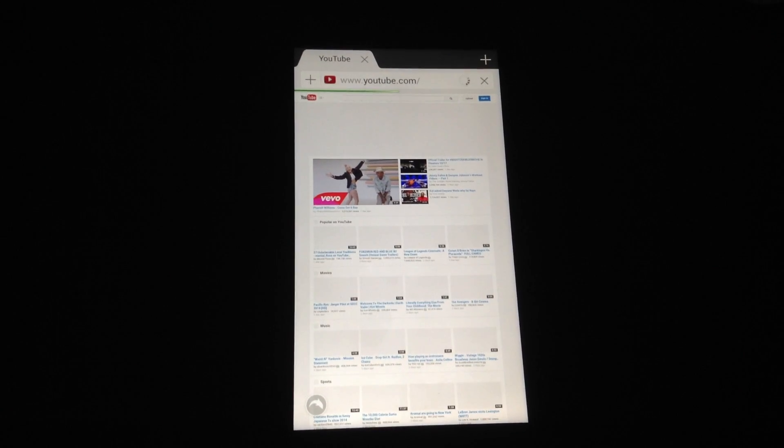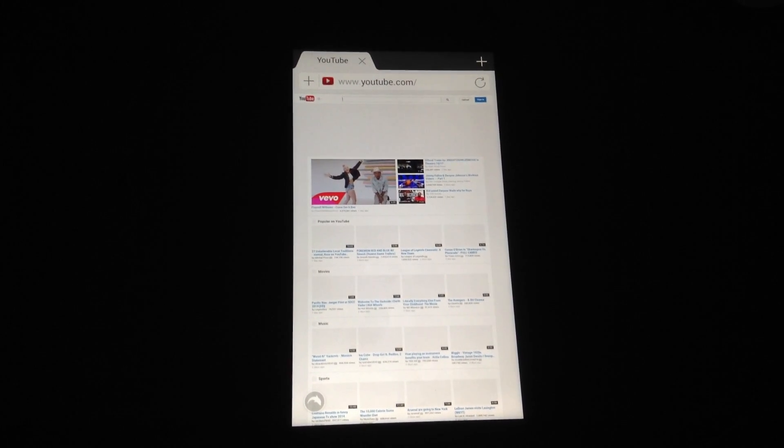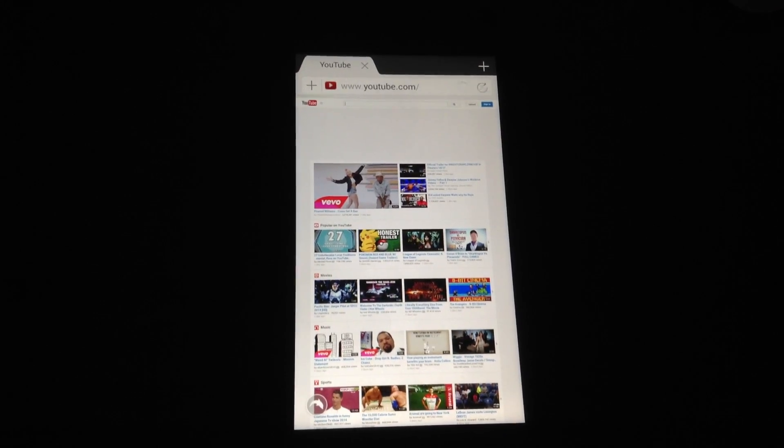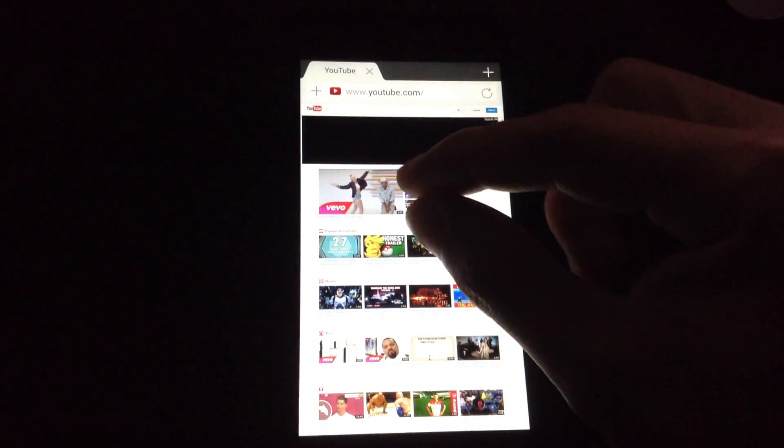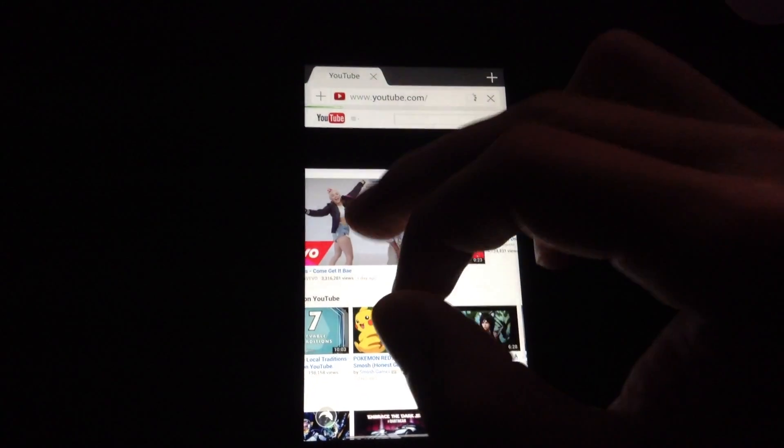So this is YouTube's desktop site. And it runs on Flash. So I'll just play a video to show you that it works.